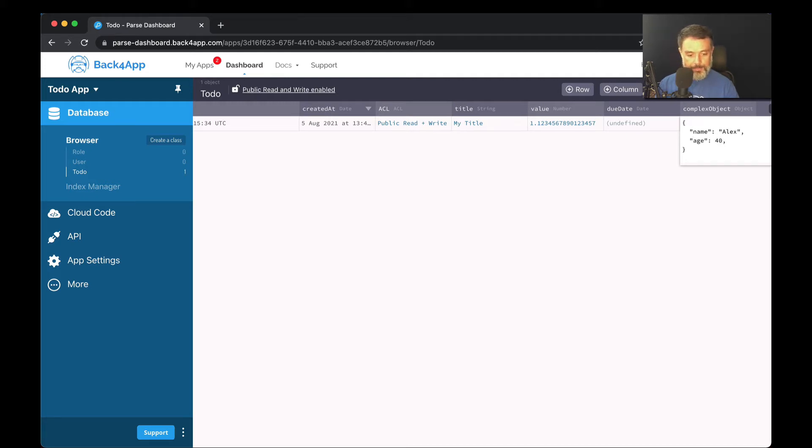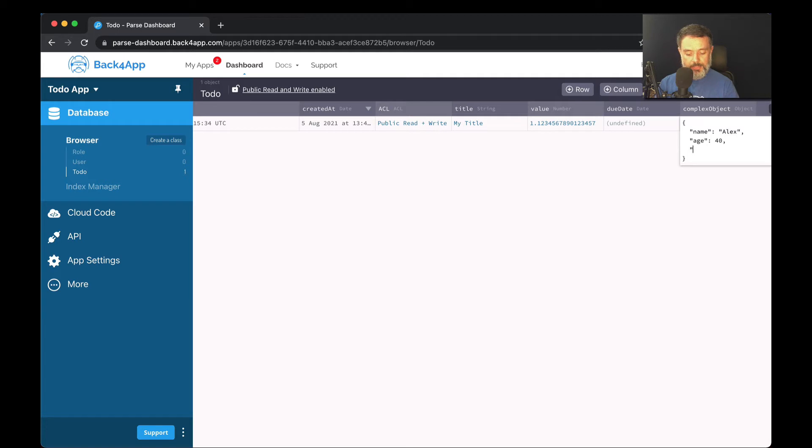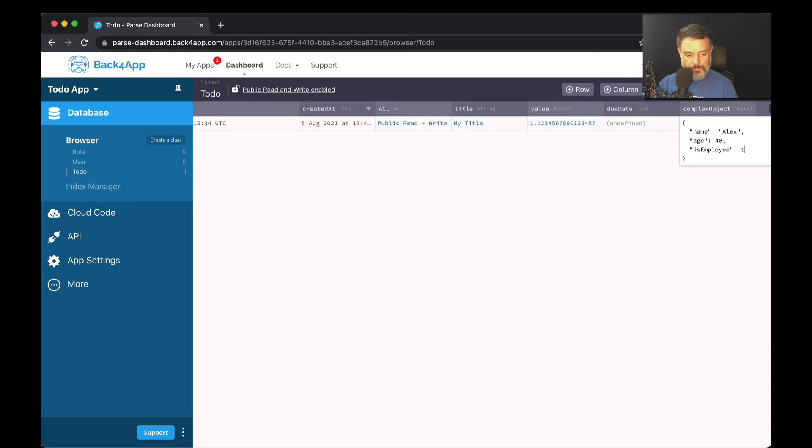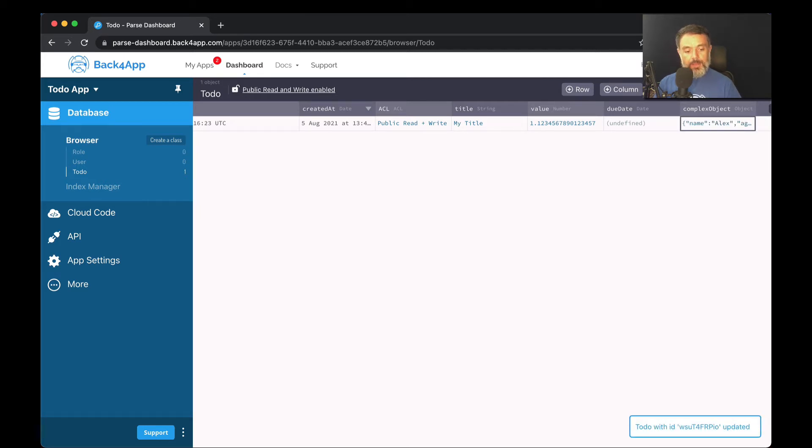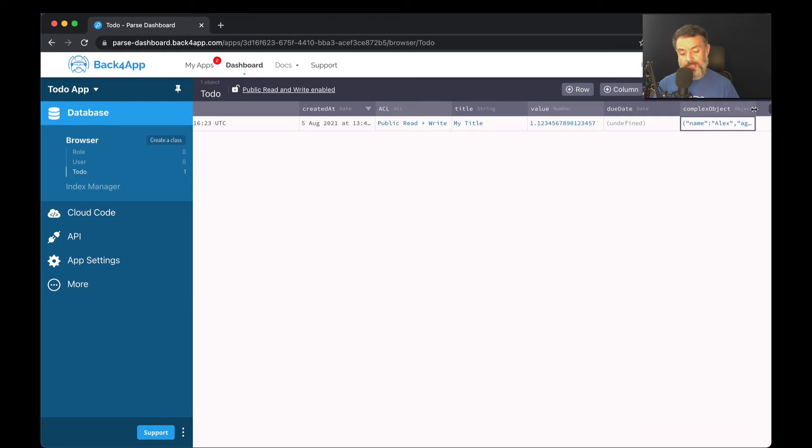Then I'm going to put another property such as isEmployee, which will be a boolean. And here is my full object. It's starting to get more complex as I add new properties.